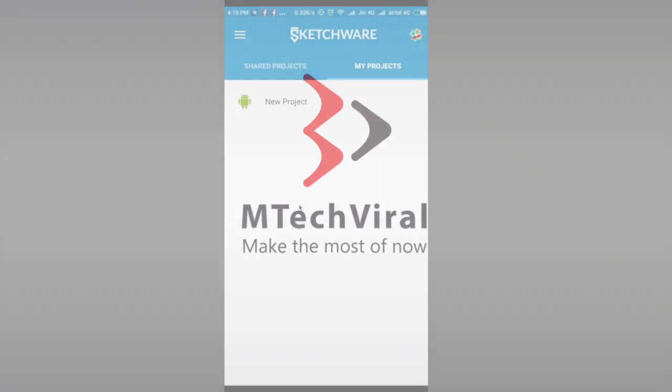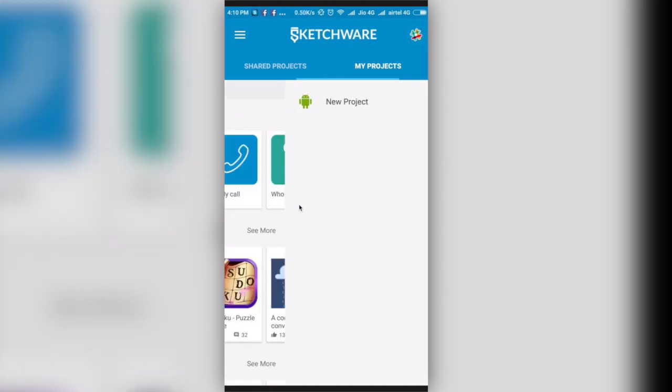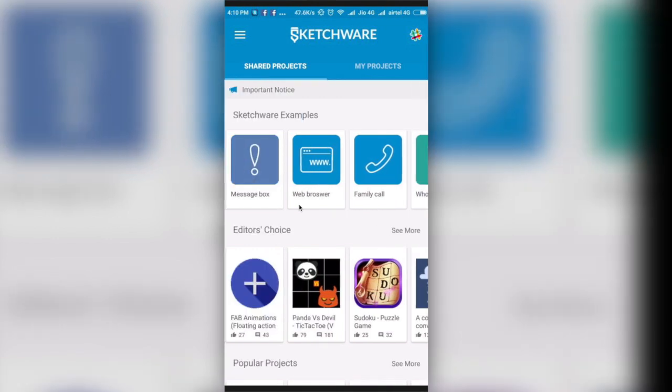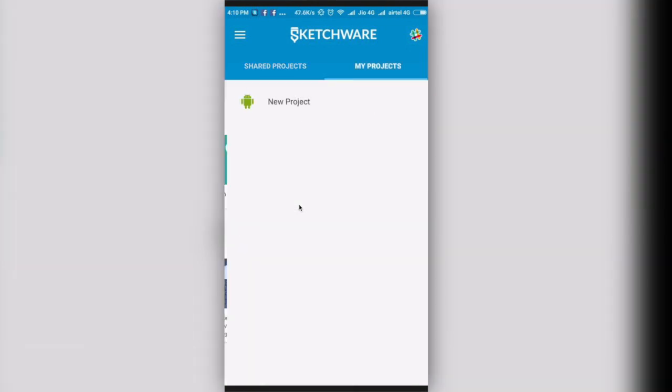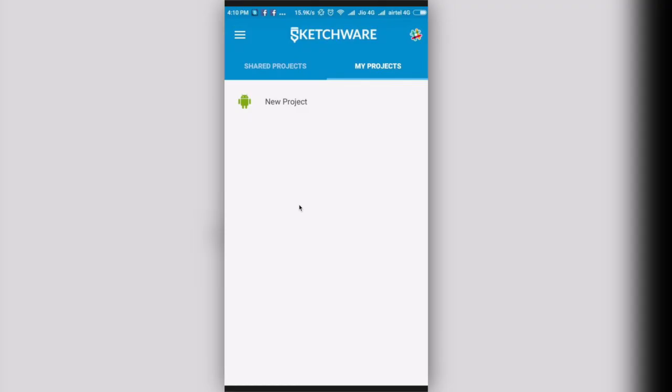This is an application named Sketchware and it's available on the Play Store. The link is in the description. You have to open this application. Here you can see there are two tabs: Shared Projects and My Projects. You'll go to My Projects and in the navigation view you can see tutorials and other options where you can get help.